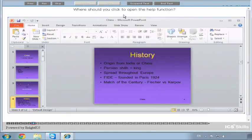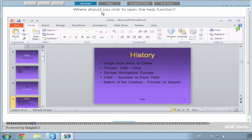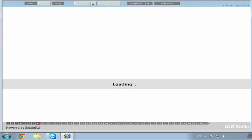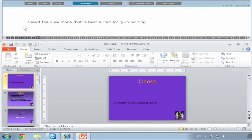Where should you click to open the help function? This type of question doesn't want you to actually open it - it wants you to click where you should. This is the help function here on the right-hand side: the blue circle with the white question mark. So we click on it. That type of question will always ask 'where should you click' - we just click on it and answer.